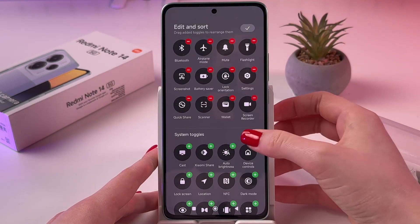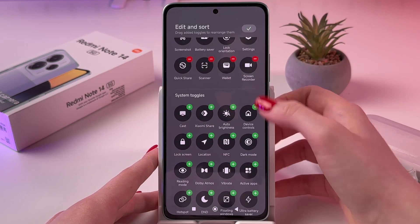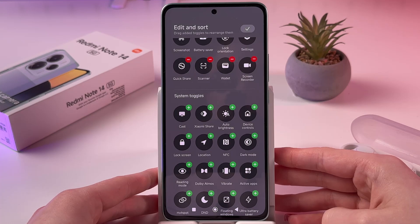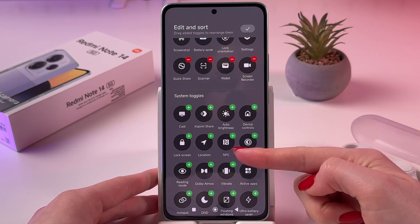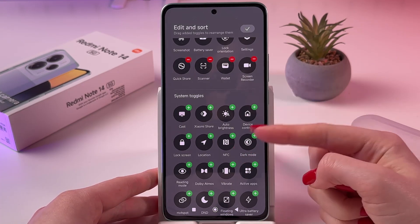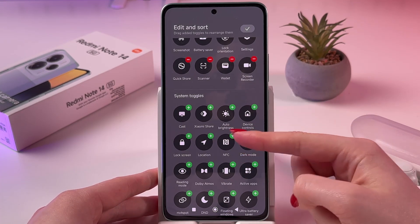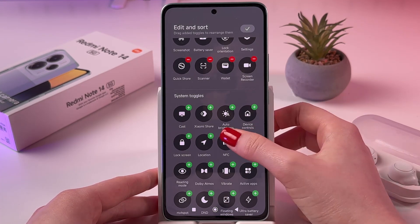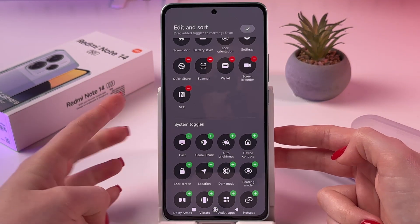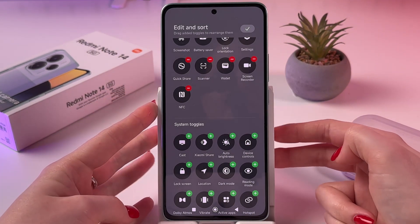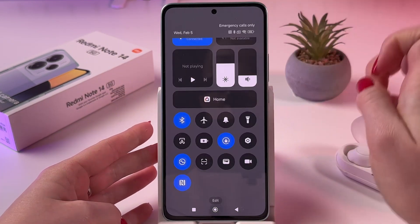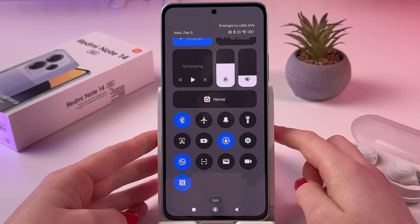Now we need to find NFC in system toggles. Here it is. Tap on the green plus above the icon and add it to your control center. Then simply confirm by pressing the check mark.